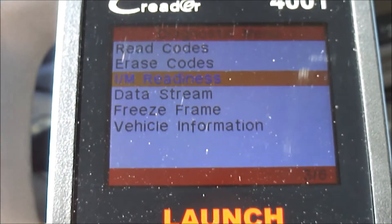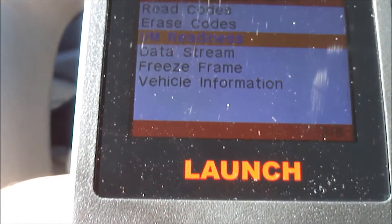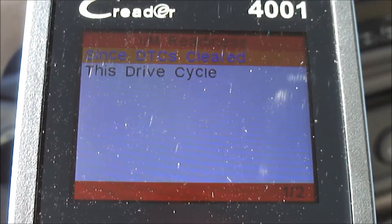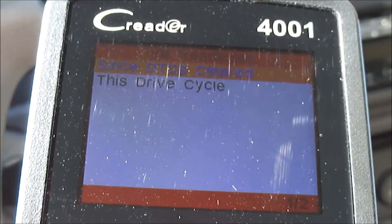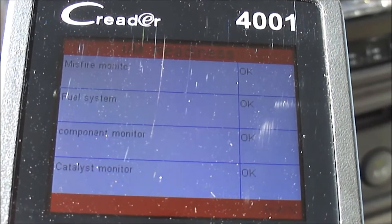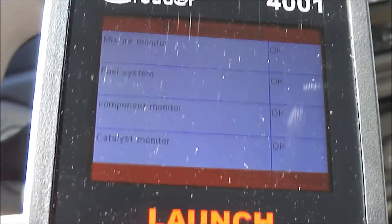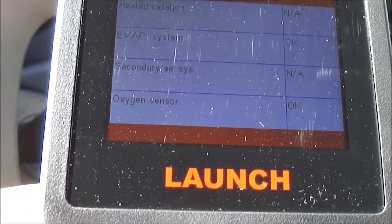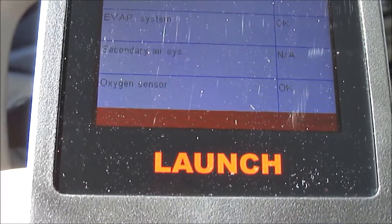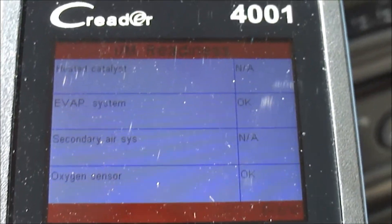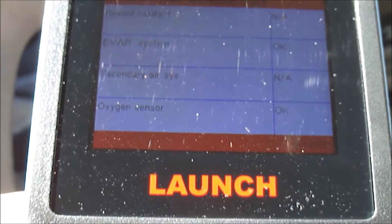Let's go back and look at IM Readiness since the DTCs were cleared. The misfire monitor is okay, the fuel system is okay, component monitor is okay, the evap system is okay, and oxygen sensor is okay. So it's telling the inspector whether all these systems are okay and ready to do the tests.